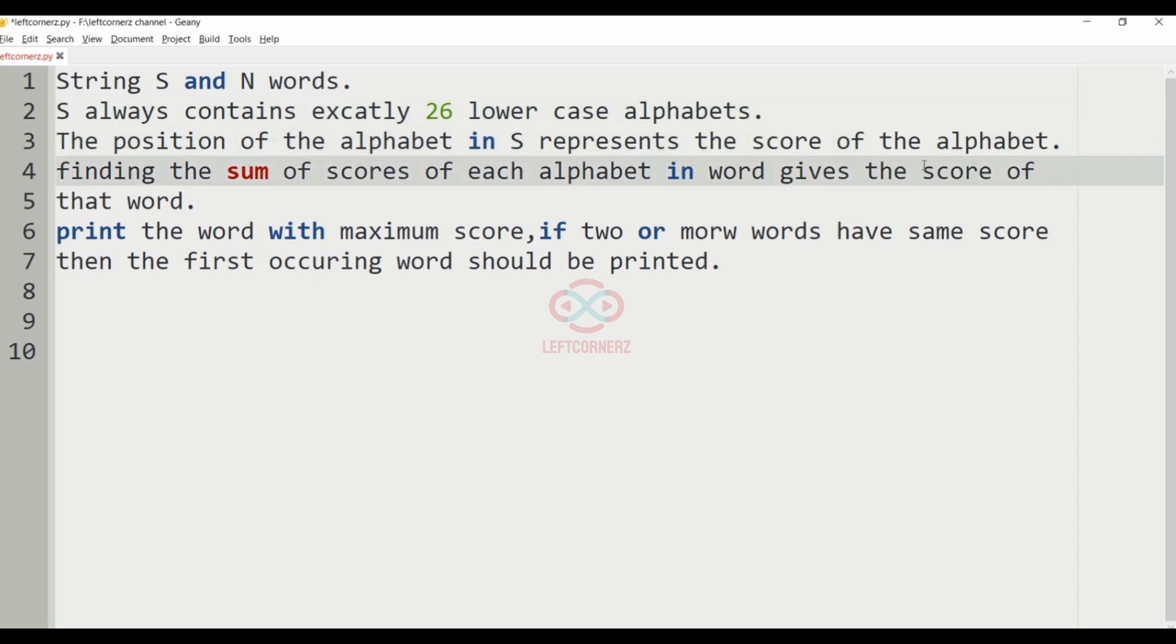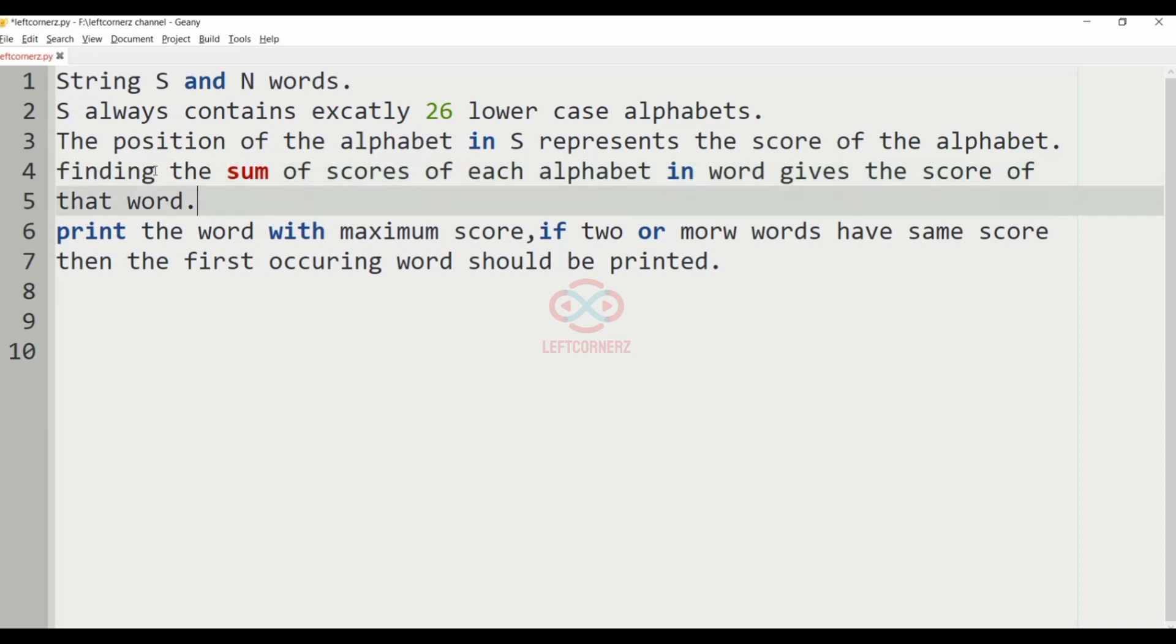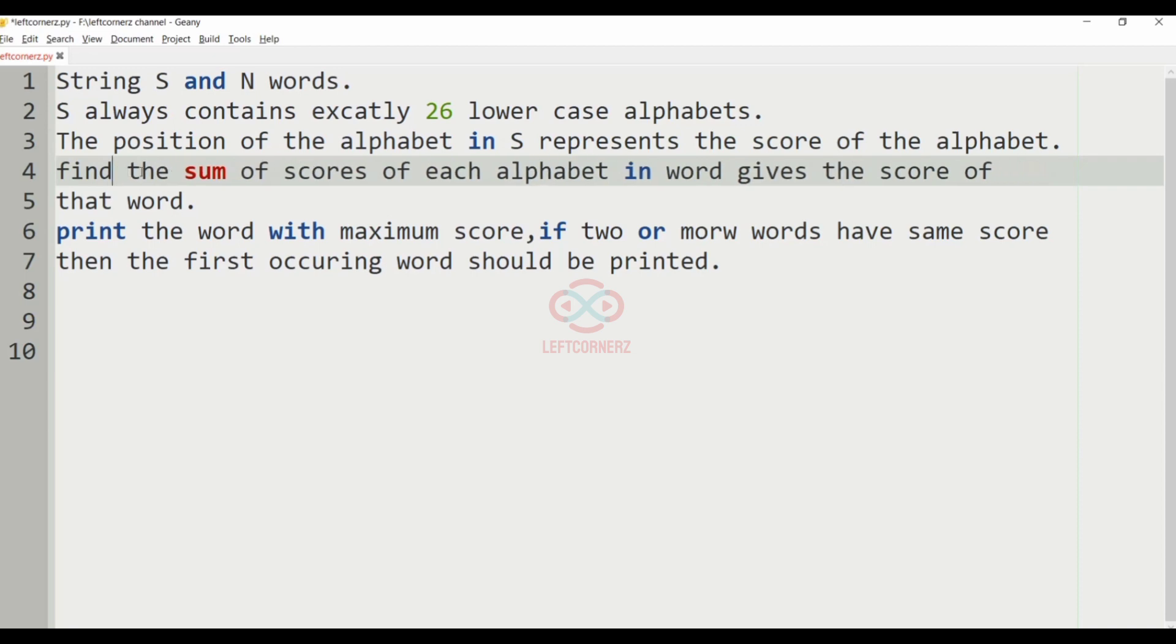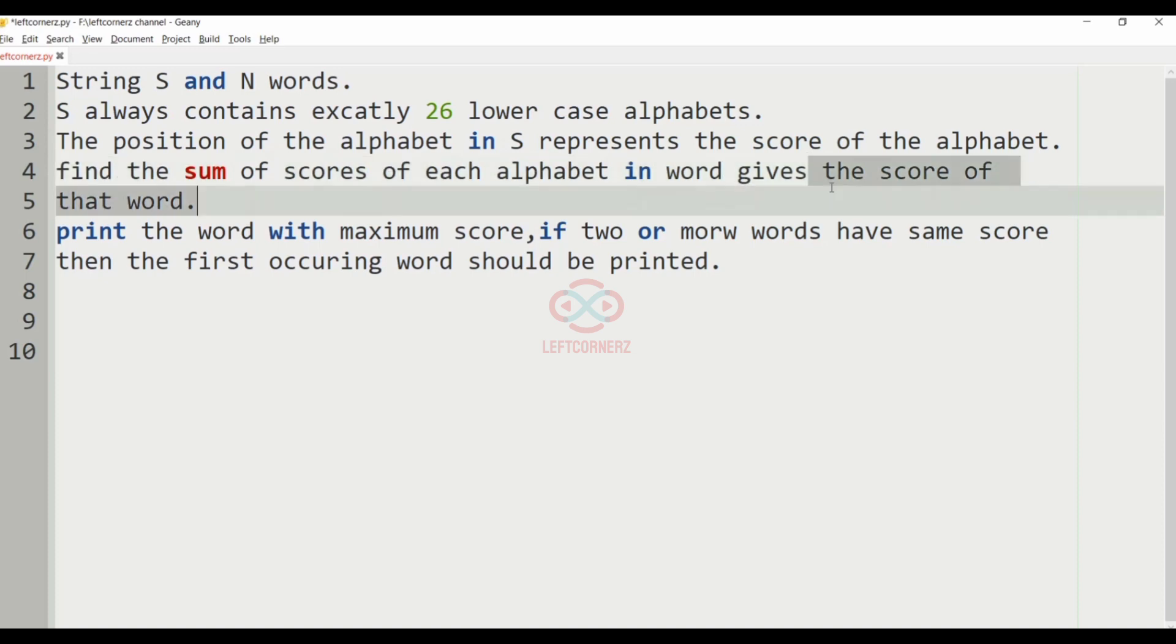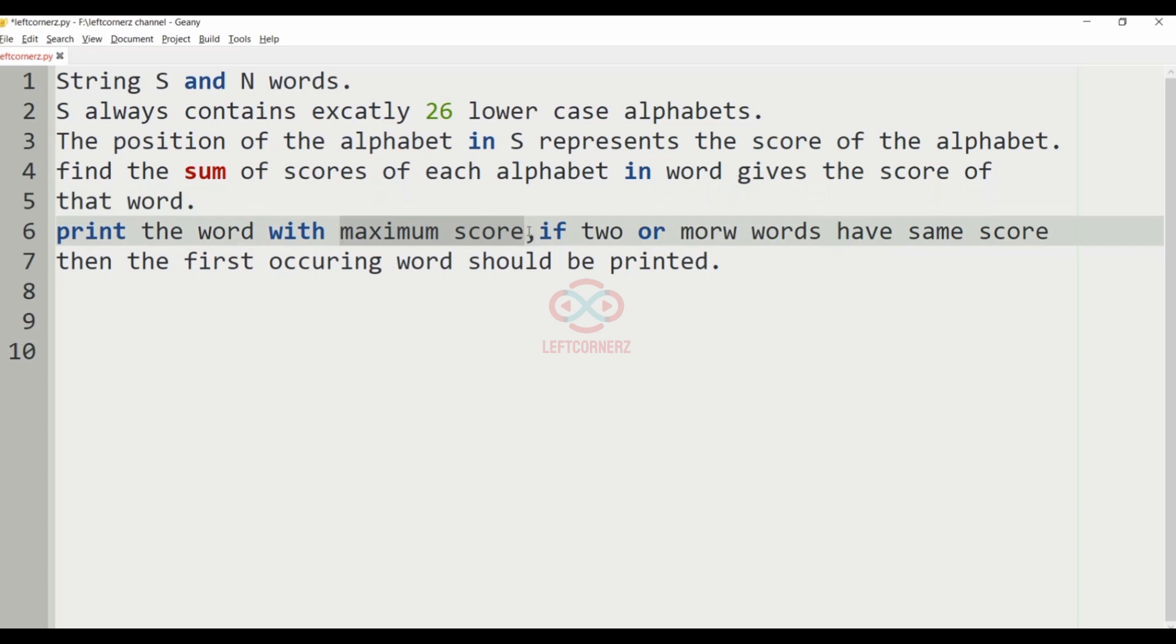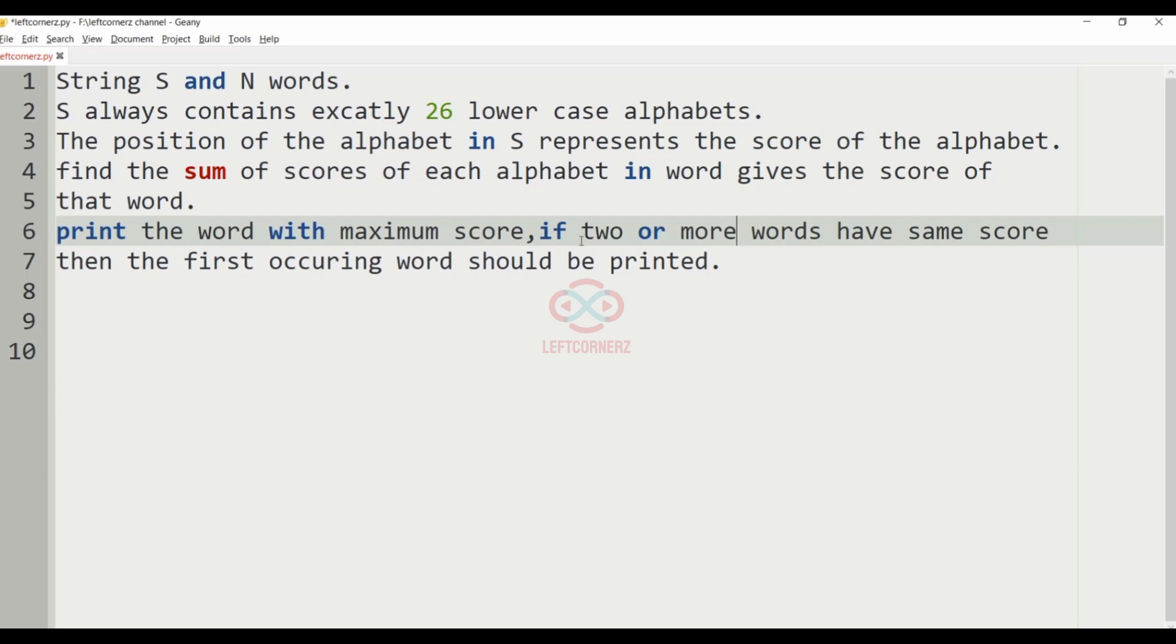You have to find the sum of scores of each alphabet in the word, which gives the score of that word. Finally, we should print the word with maximum score. If two or more words have same score, then the first occurring word should be printed.